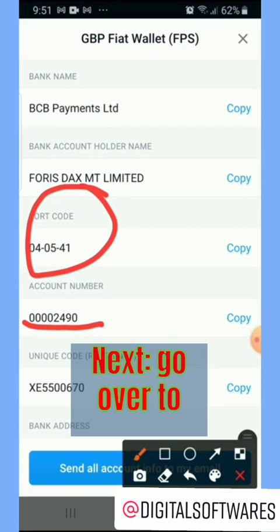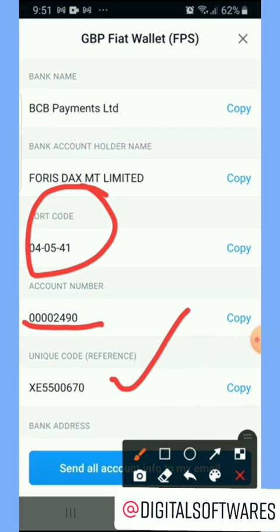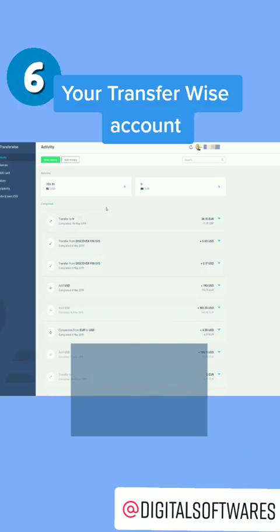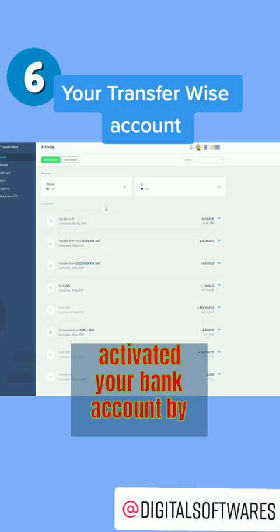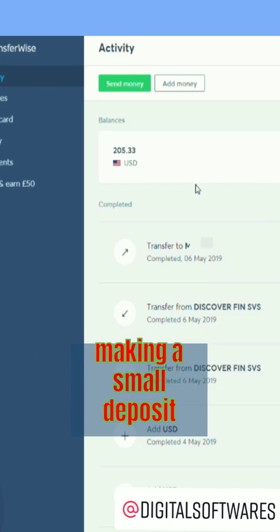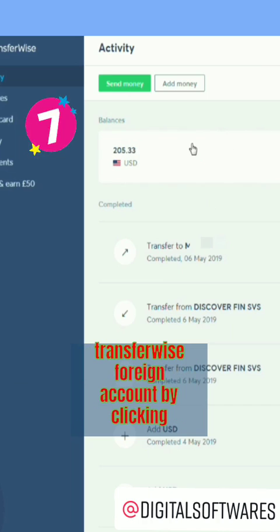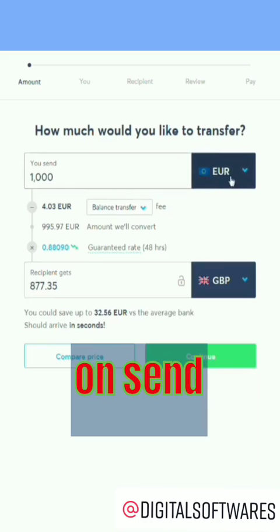Next, go over to TransferWise. Once you have activated your bank account by making a small deposit, you can send your desired amount to your TransferWise foreign account by clicking on Send.